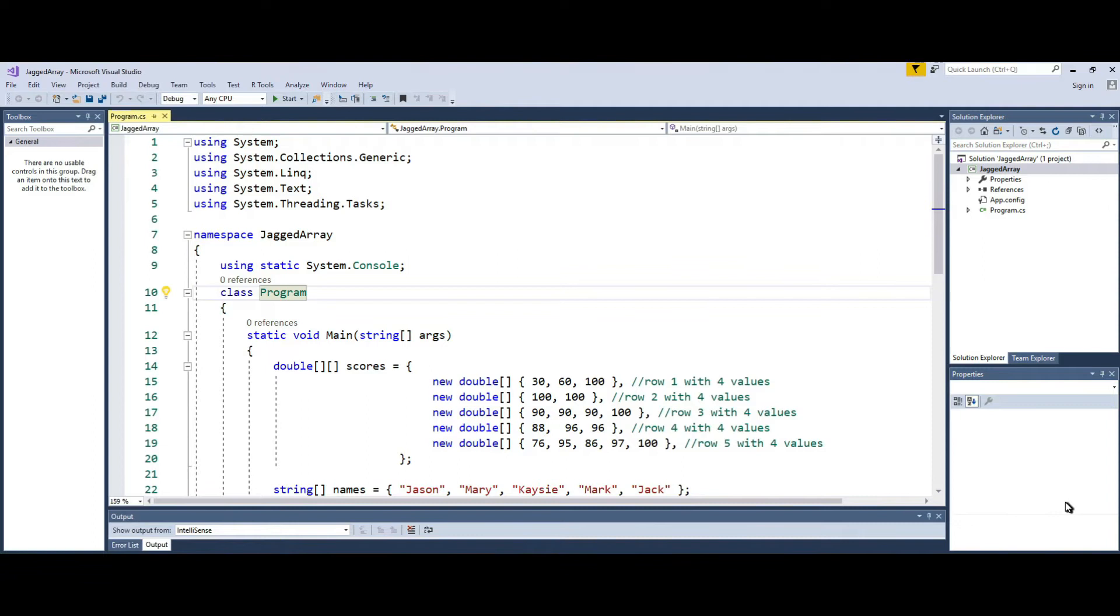What a jagged or ragged array is, it's an array where each row does not have the same number of elements, unlike a regular two-dimensional array where each row has the exact same number of elements.